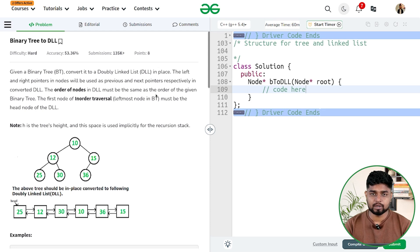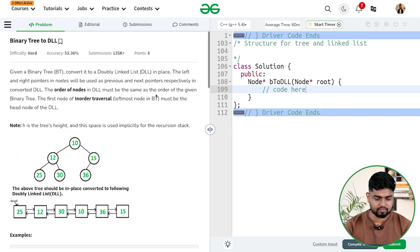Hi everyone. In this video we'll be discussing the problem binary tree to doubly linked list. In this problem, we will be given a binary tree and we have to convert the given binary tree into a doubly linked list.